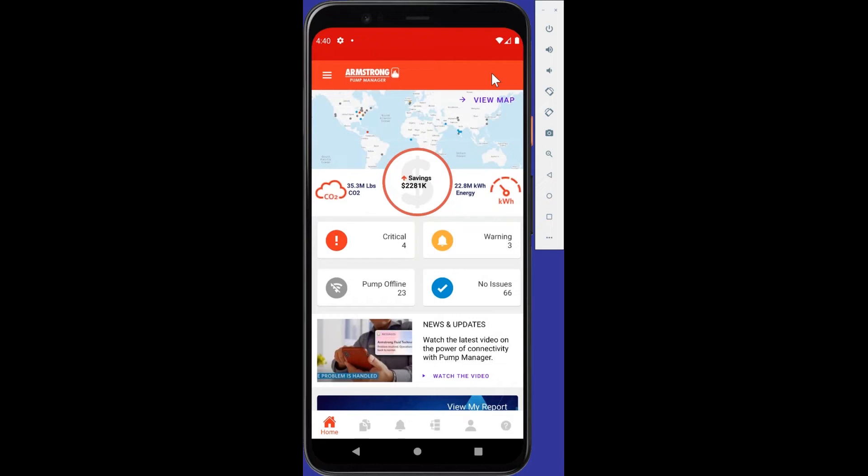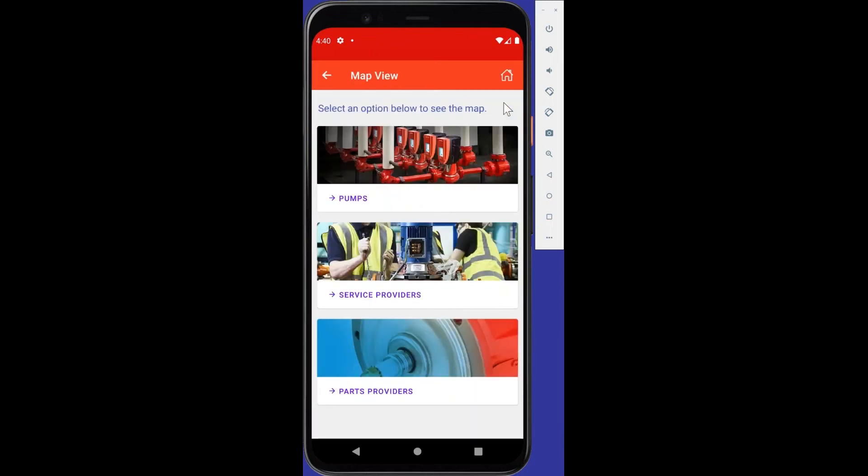And let's go to the map view. So if I go ahead and click the map view in the upper right hand corner, it looks like purple text. We are going to get three map options, the pumps, service providers, and parts providers. Each will show you a global map of locations respectively. Let's take a look at service providers.